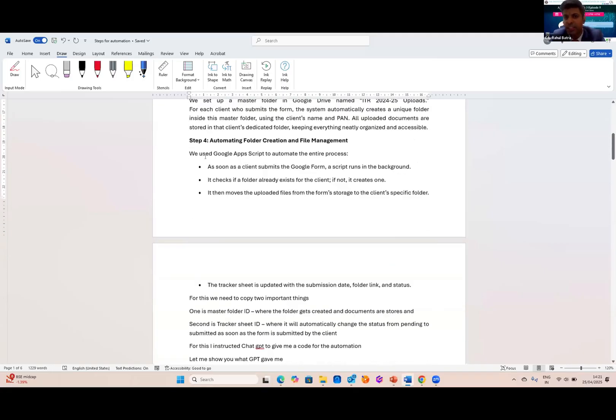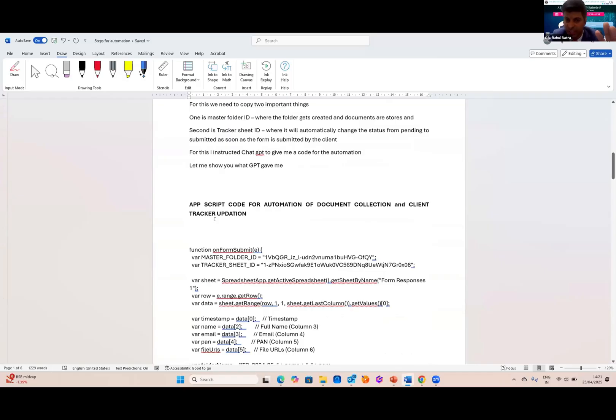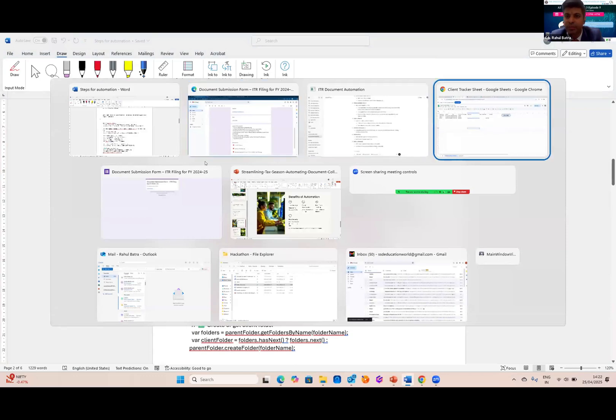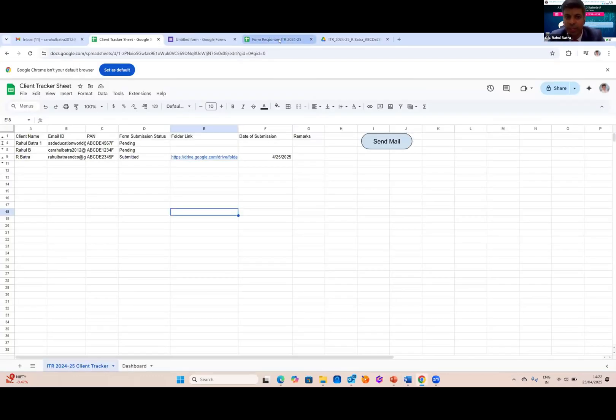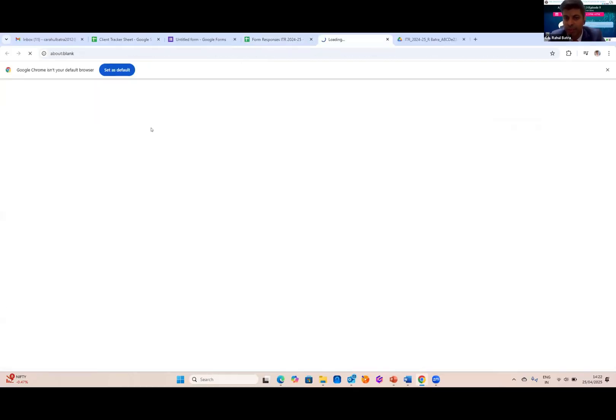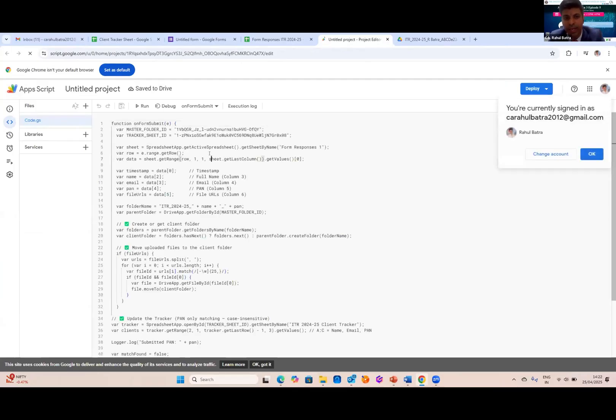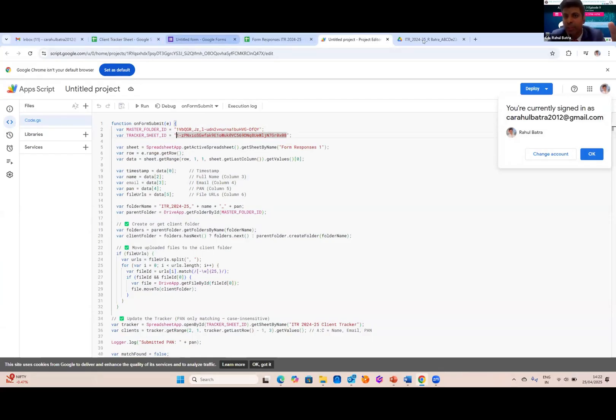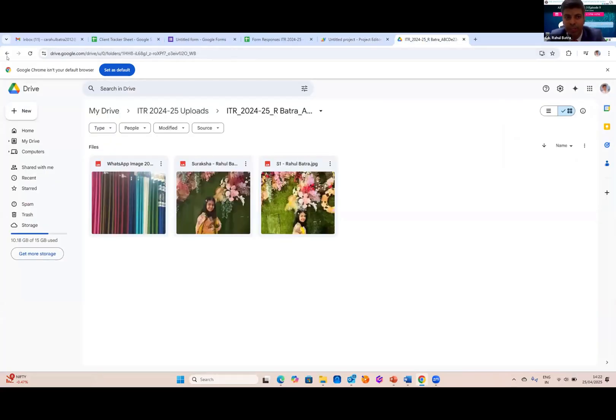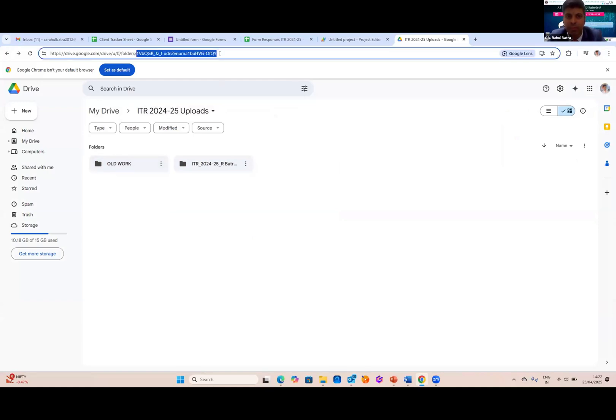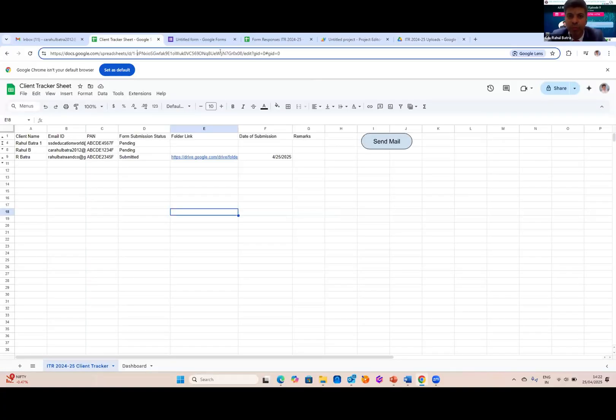Then I asked ChatGPT to please provide me an app script to automate the process. And this is what ChatGPT has to offer to me. Then only I have to copy the script and here the main trick comes. In form ITR responses, I have to go to extension, app script. Then in the code column, I have to select and paste the entire app script here. Just two important things I have to note: I have to get the master folder ID and tracker sheet ID. This I will get from this master sheet ID I will get from here. I will open the folder and I will copy this. This is my master folder ID. And for track response sheet, this is my track response ID. I have to make these two changes and entire thing will be automated by ChatGPT.